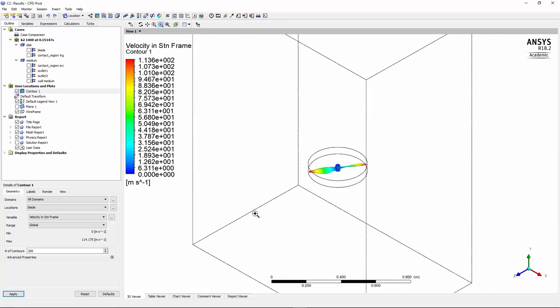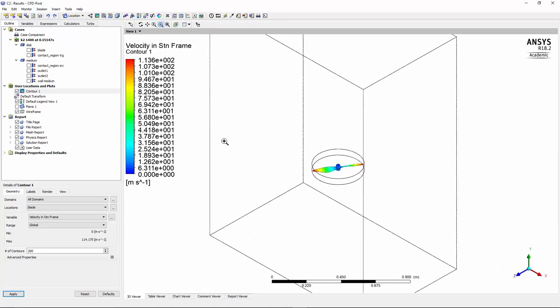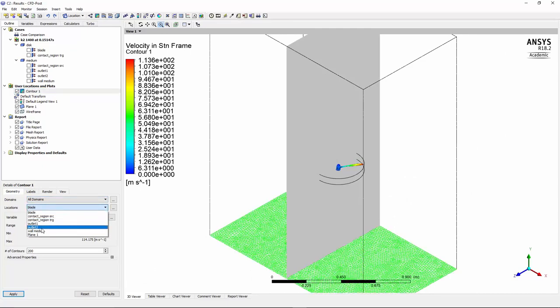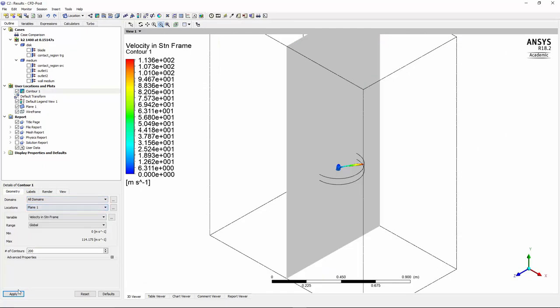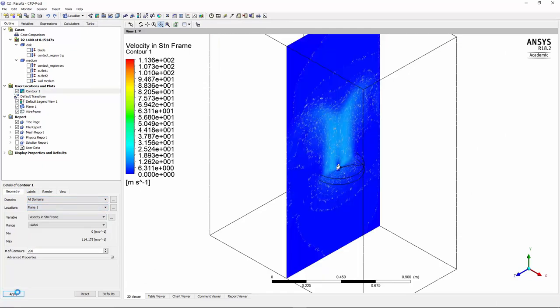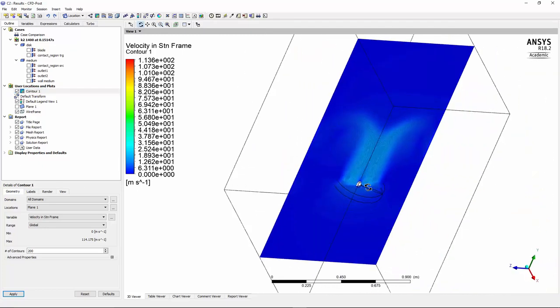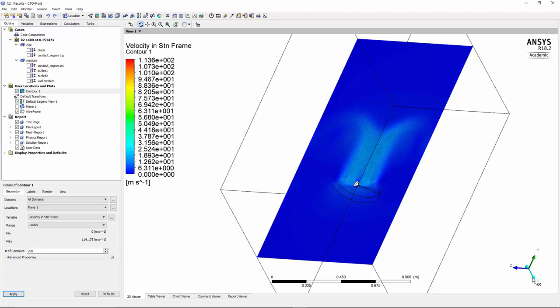So now to see the velocity around and to see the flow behavior, click on plane again, and then I'll change the location from blade to plane 1 and press apply. And here we go.